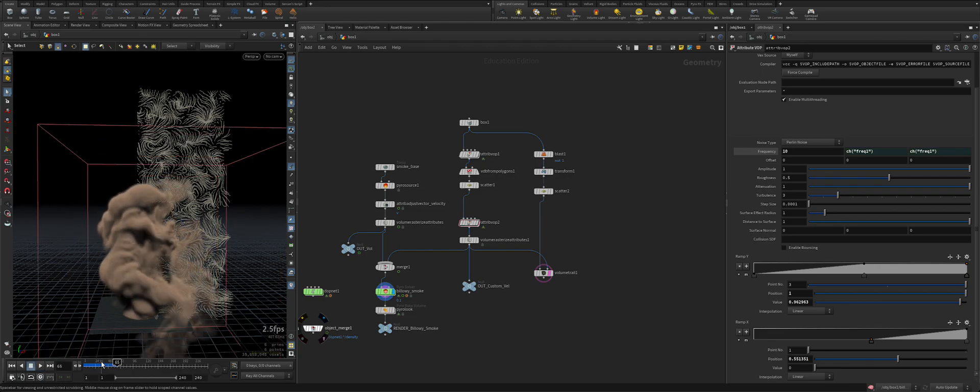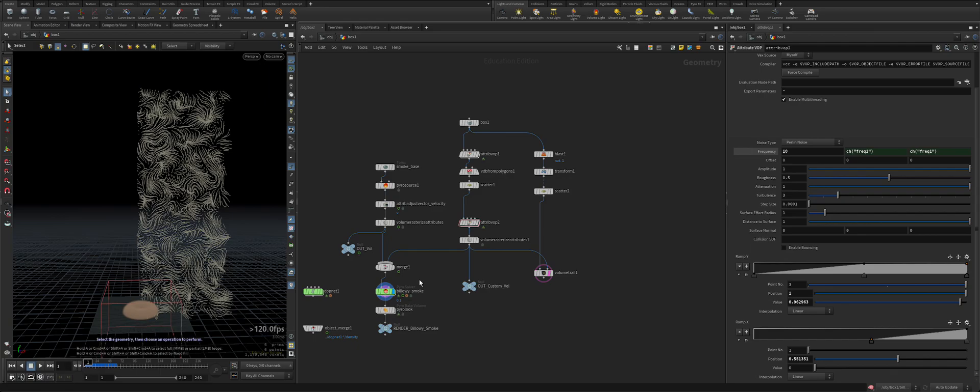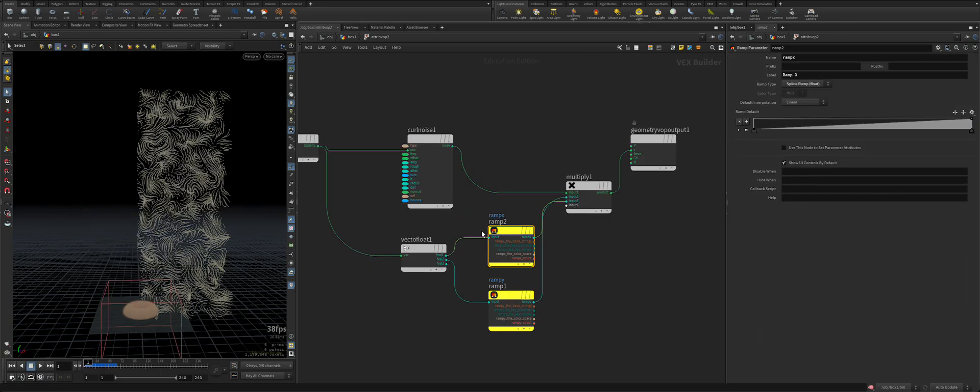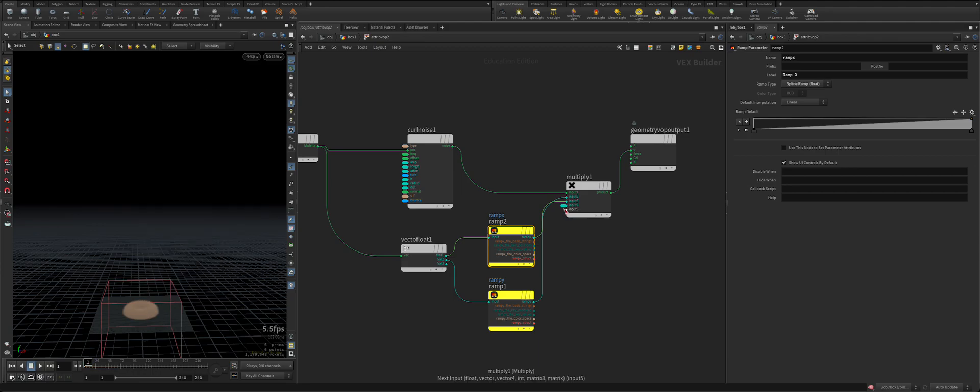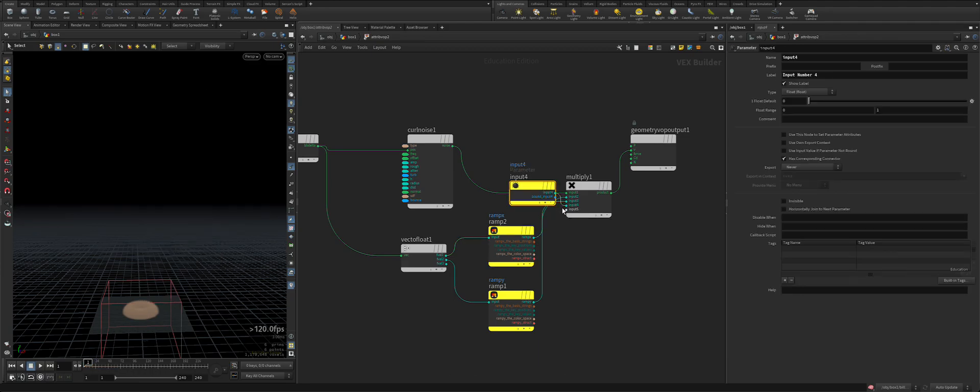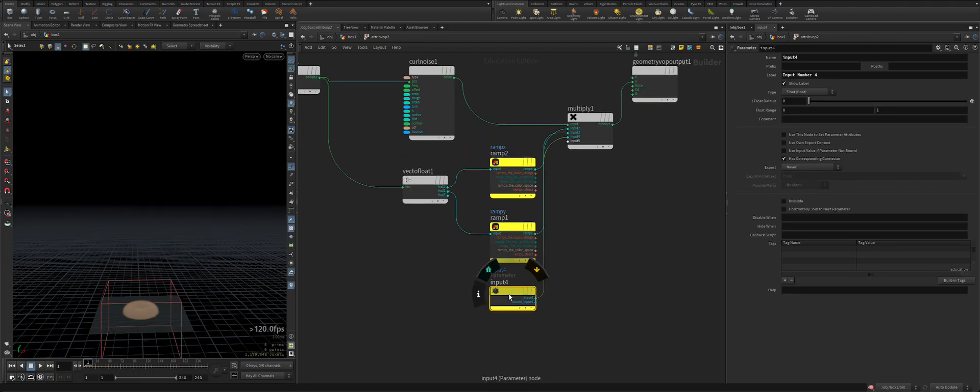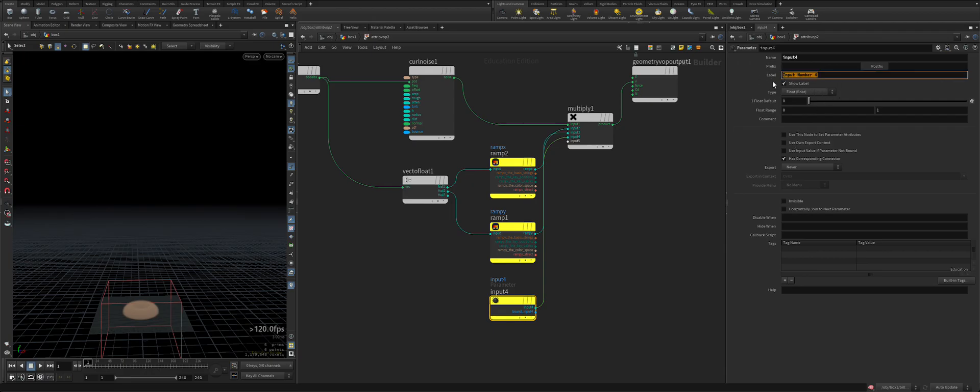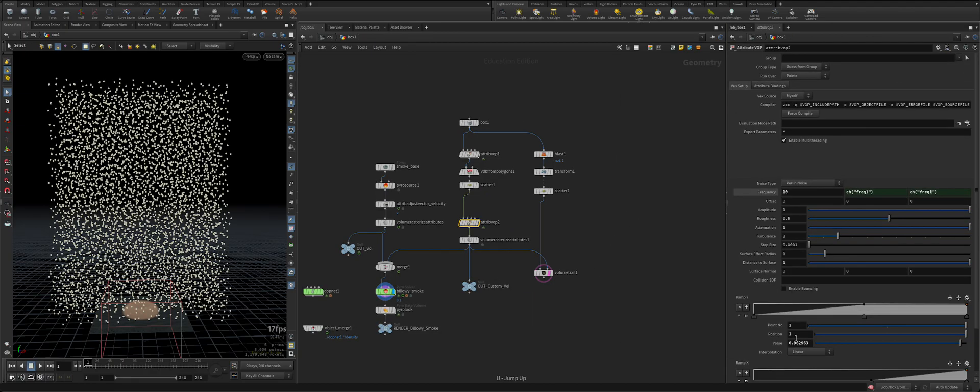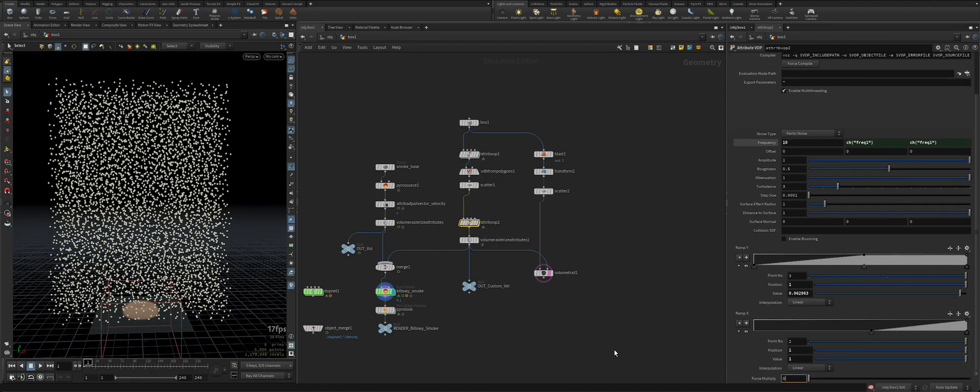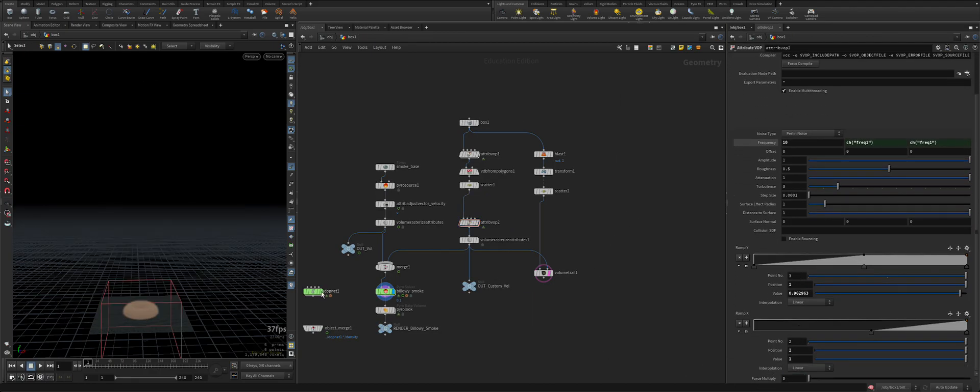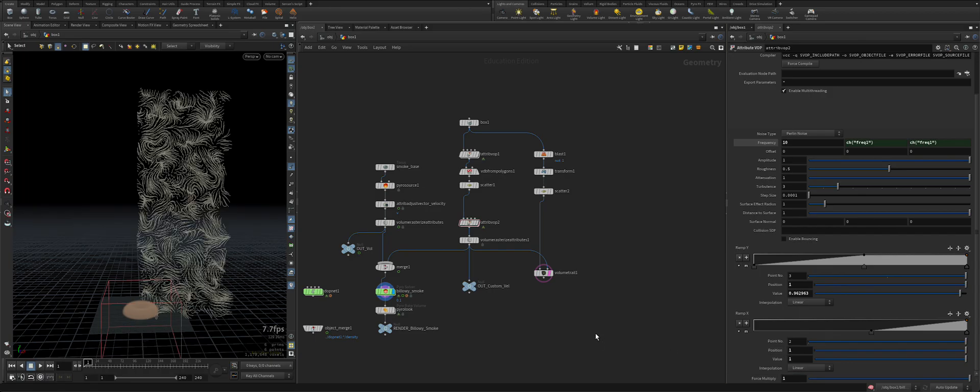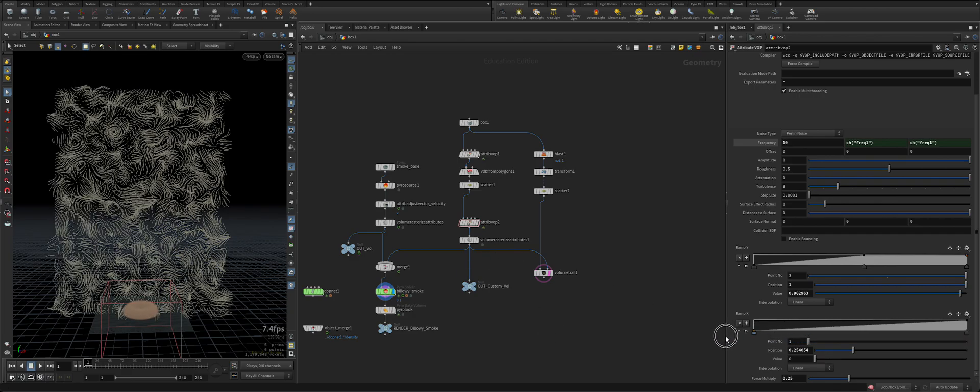Maybe we should add another input and let's say this force multiply. This will be our like if it's zero there will be no force, if you keep one there will be force everywhere. Maybe we can keep it five so this way it will be less force.